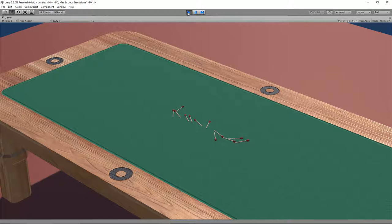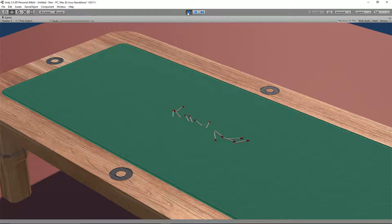Hi, I'm Richard and in today's tutorial we will import our objects into Unity and set up some physics so they work on the table. So let's get started.